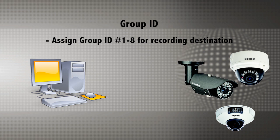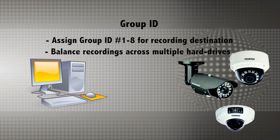The Group ID is useful if you have a large number of IP cameras because you can balance your recordings across multiple hard drives by assigning them different IDs.